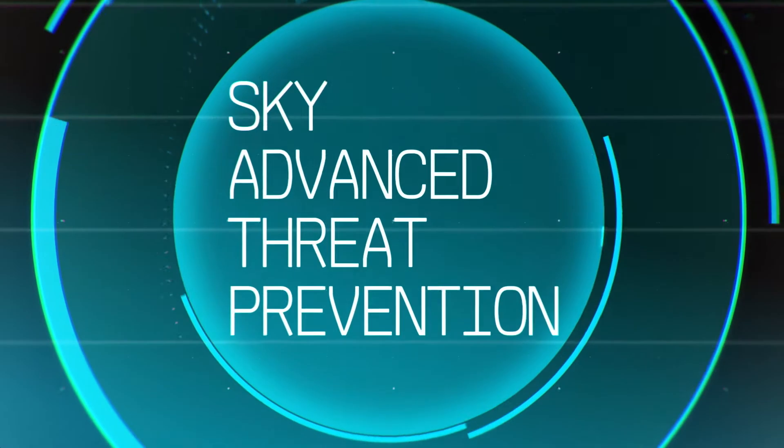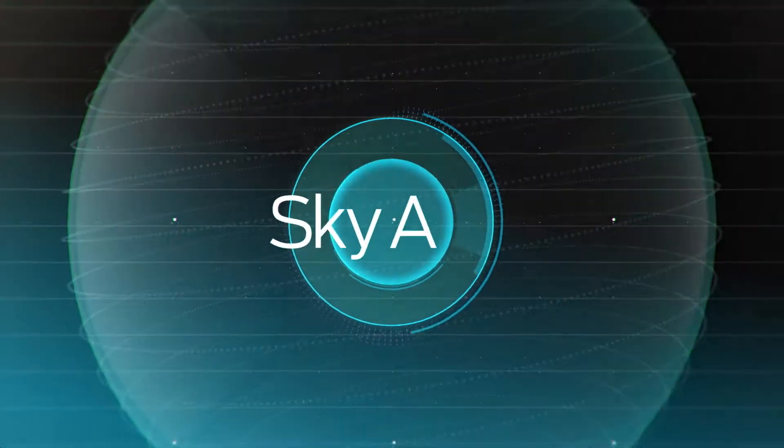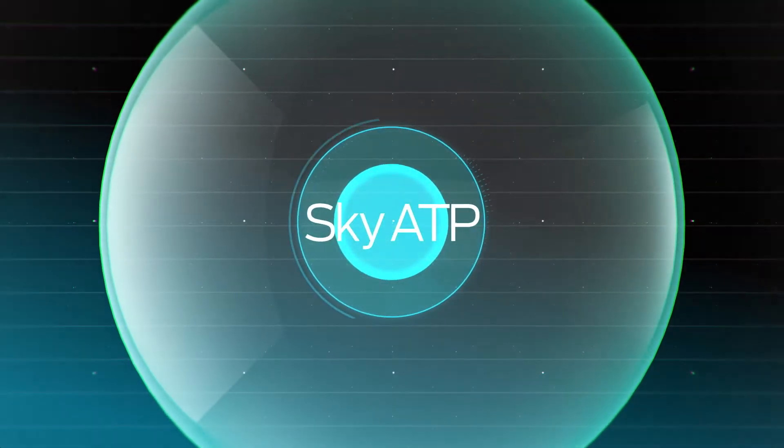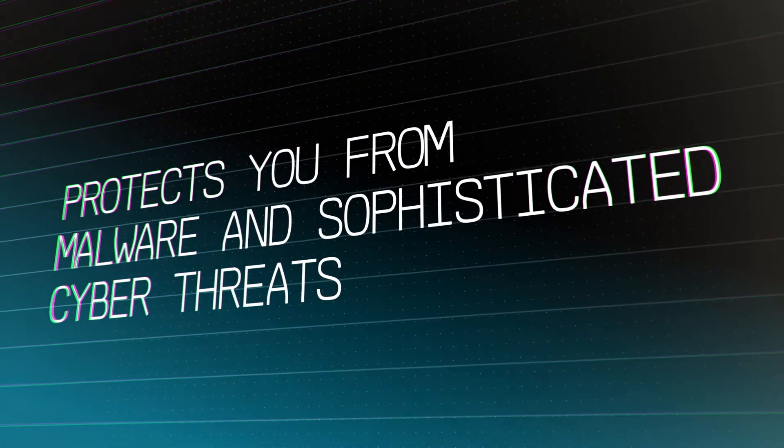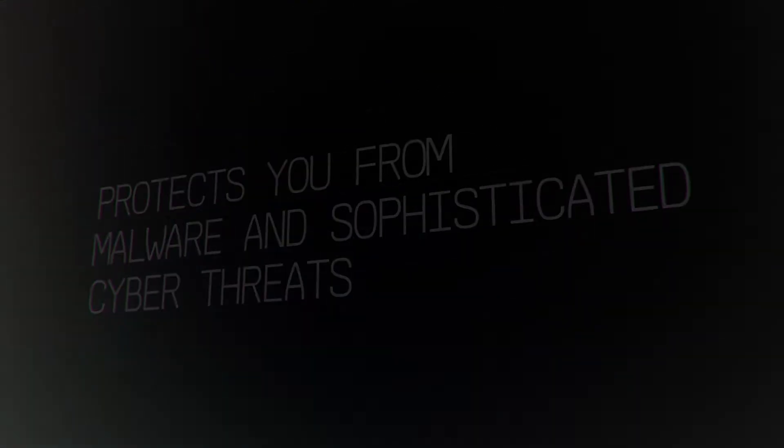Sky Advanced Threat Prevention, known as SkyATP, is Juniper's dynamic cloud-based security service that protects you from malware and sophisticated cyber threats.